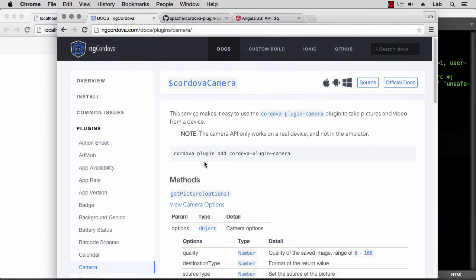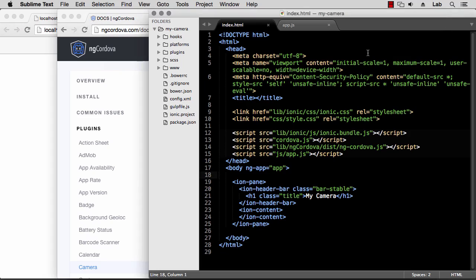Hello and welcome back. In the previous lecture we've seen how to add ng-cordova to our project. In this lecture we'll look at the Cordova camera plugin as wrapped by ng-cordova. As usual, I've already created a new project called my camera based on the blank template and I've also added ng-cordova as well, so we're all ready to start.